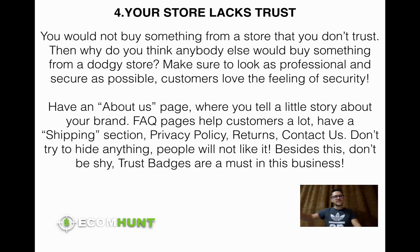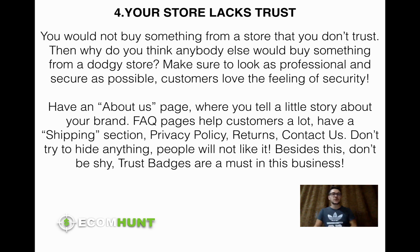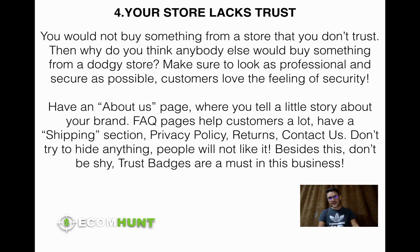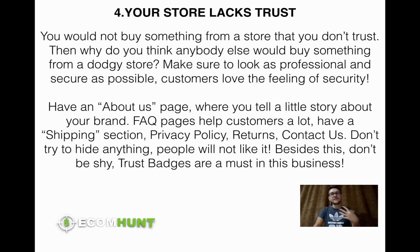Have a Frequently Asked Questions page, a shipping information section, a privacy policy, a return policy, and a Contact Us page. Show your customer you're not afraid of being contacted — have an email, a phone number if possible. Be as open as possible. Customers hate when you try to hide something — if they smell something fishy, they'll leave.